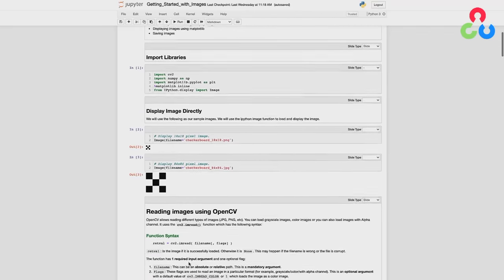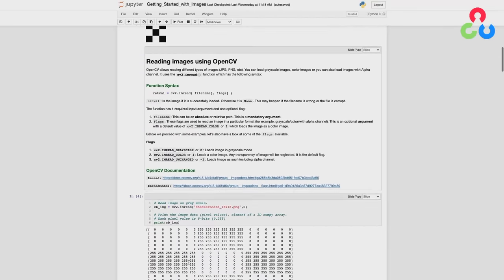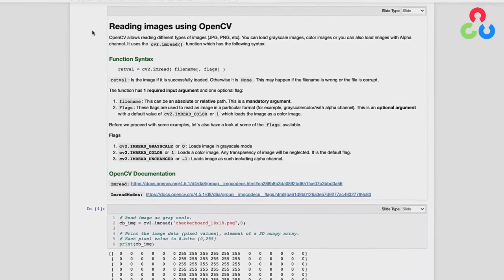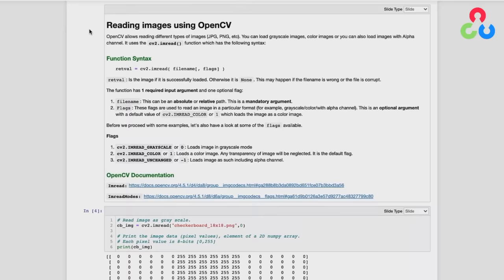Let's take a look at the first function we're going to use from OpenCV. When we introduce new functions, we include a documentation section in the notebooks that summarizes the functional syntax, describes information about required and optional arguments, and provides the OpenCV documentation links. We're not going to go through these sections in great detail, but we will refer to them when we describe the code.